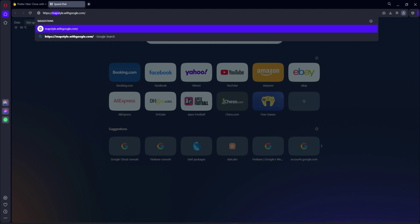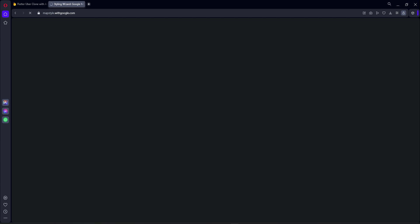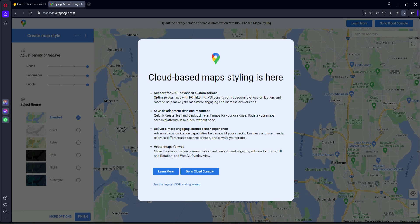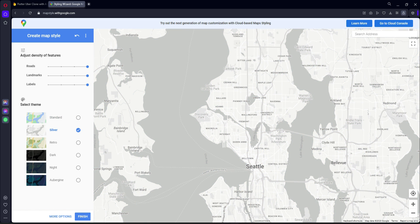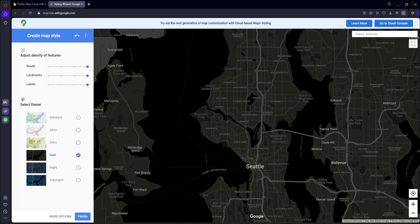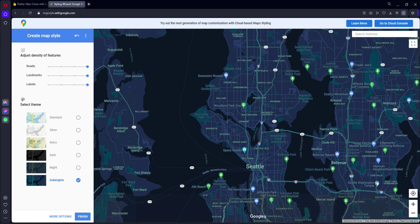Open your browser, open a new tab, and type the URL mapstyle.withgoogle.com. Press enter and it will redirect you to the page. Click on 'Use the legacy JSON styling wizard'. You can see the following Google Map themes: the first style is Standard, then Silver, then Retro, then Dark, then Night.